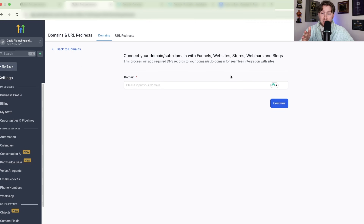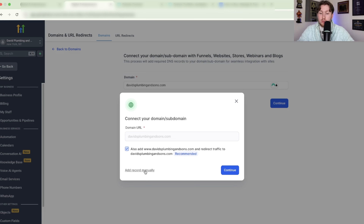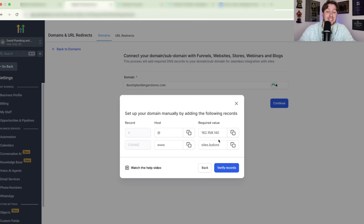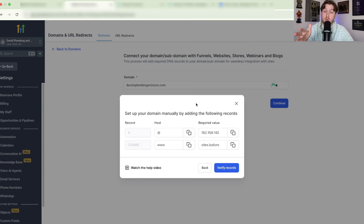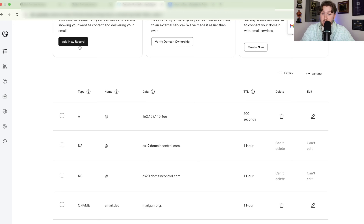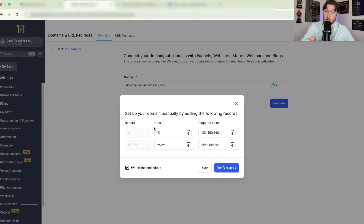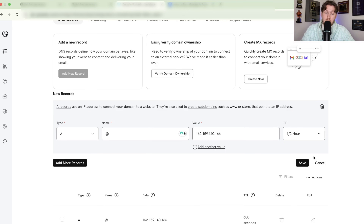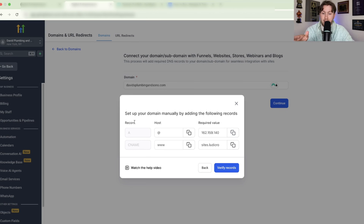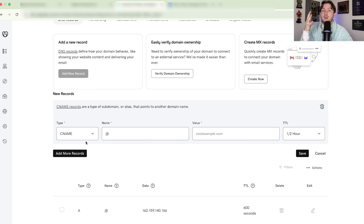For the manual version: paste the domain, click Continue, then click Add Records Manually and it tells you exactly what to add into the DNS records. You create an A record — click Add New Record, choose A, set the Name (host) to '@', and paste in the required value, then click Save. The next record would be a CNAME — add another record, call it CNAME. It doesn't get easier than that.